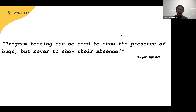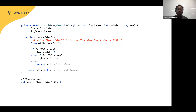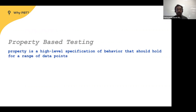Program testing can be used to show the presence of bugs but never to show their absence — something that always resonated. A real-world example is the binary search implementation in the actual JDK code, which looked correct for nine years until someone found in 2006 that it had a bug: a case of overflow. So the question is: can we catch this type of bug? In some way, yes, and that's what property-based testing is all about.